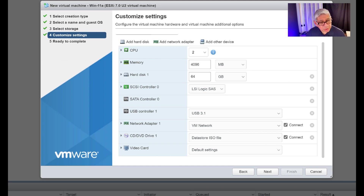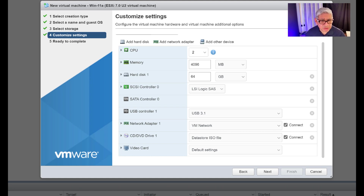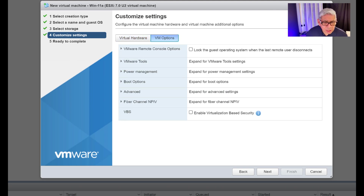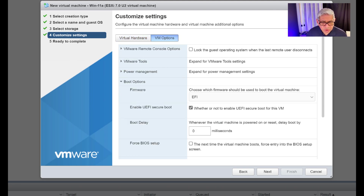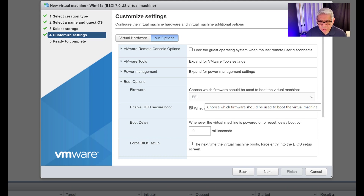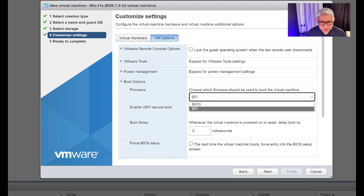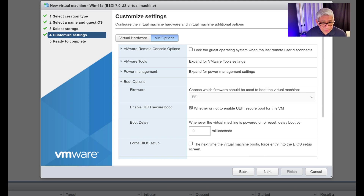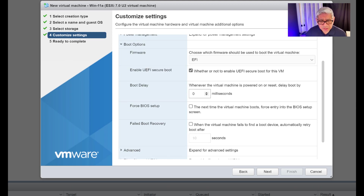Going back up to VM Options, let's look at boot options. It's defaulting to EFI — that's critical for Windows 11. It has to have EFI BIOS. You do have the option of using an older legacy BIOS, which would work fine with Windows 10, but it won't work with Windows 11. So EFI must stay selected.